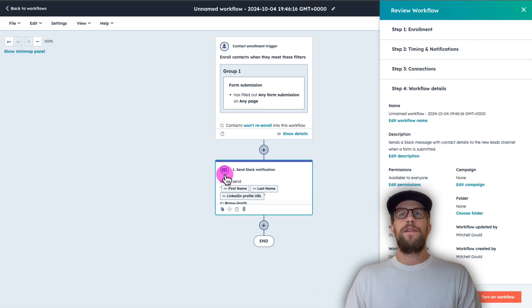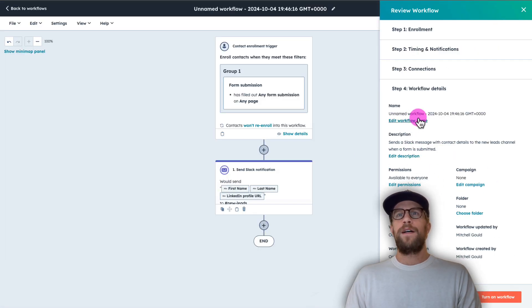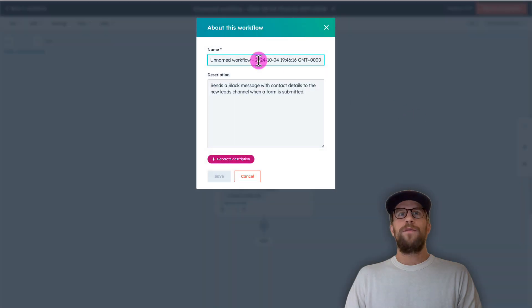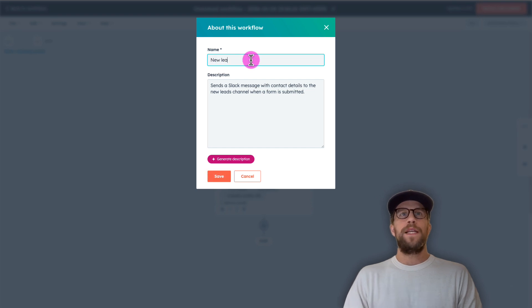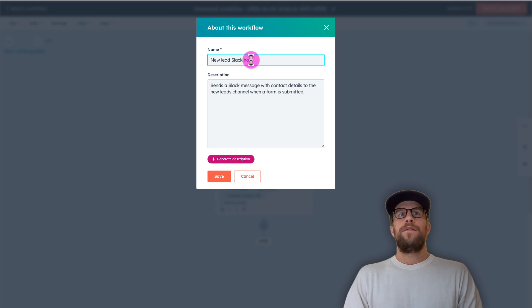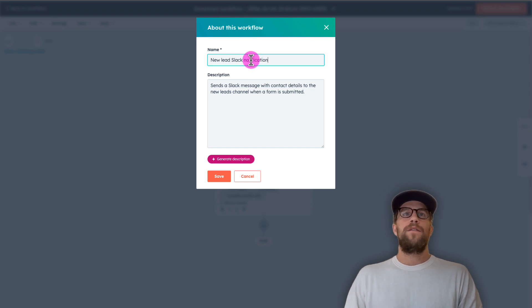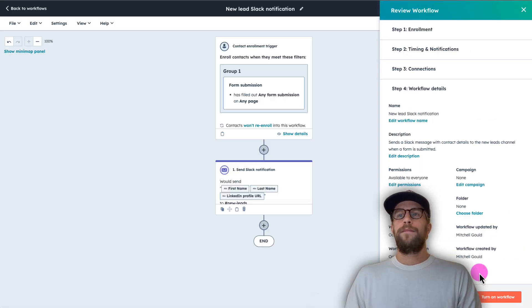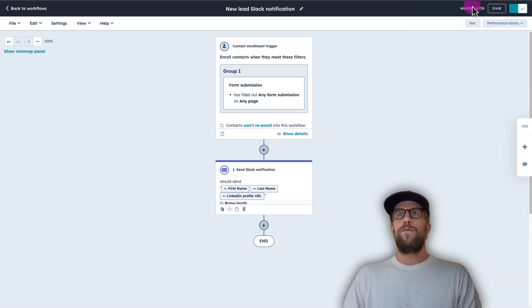Oh, I can also edit the workflow name. So we'll call this new lead Slack notification. So we'll name that, click save, and then we'll click turn on workflow. So the workflow is on.